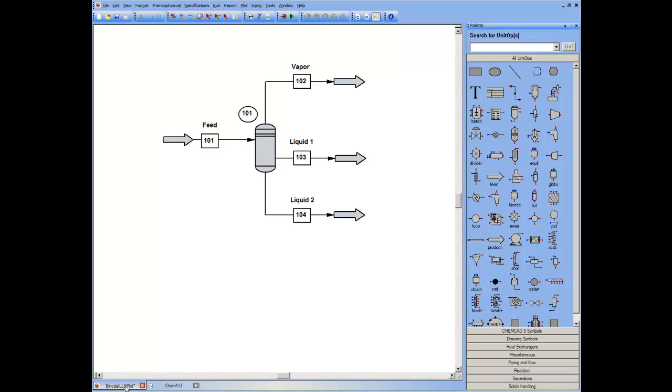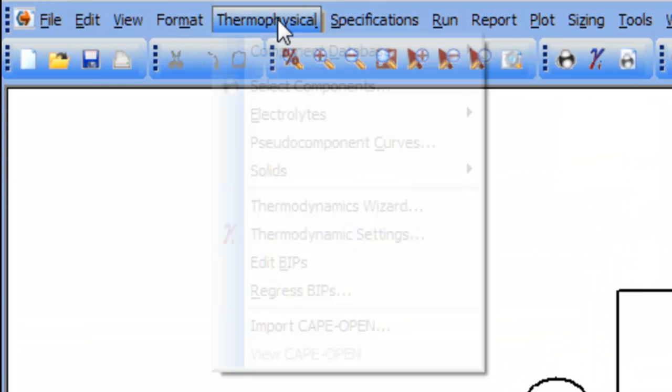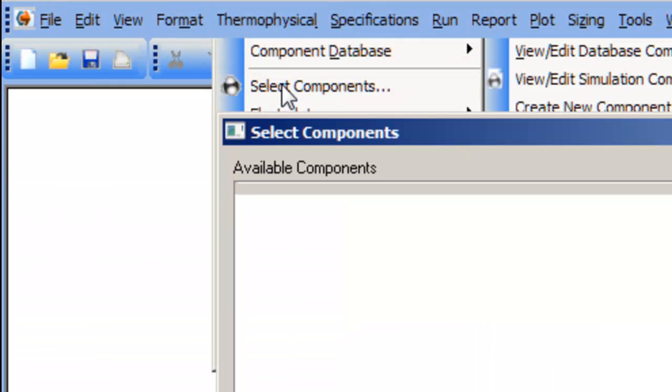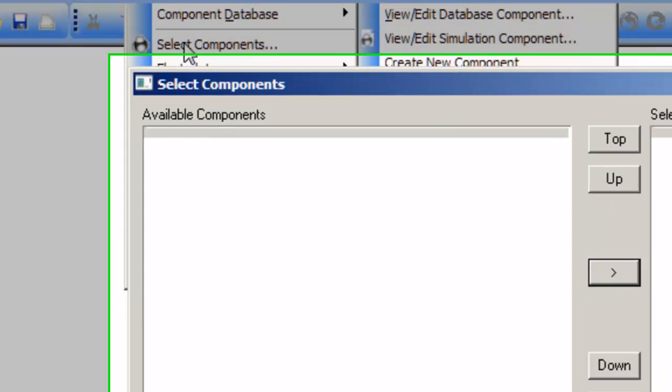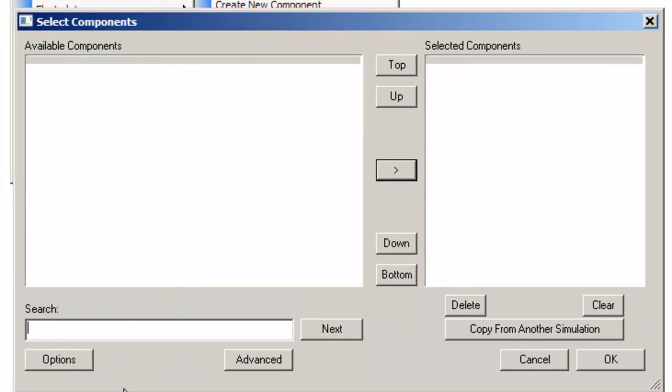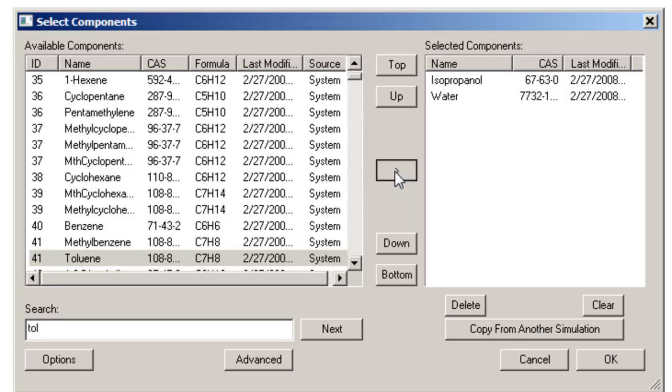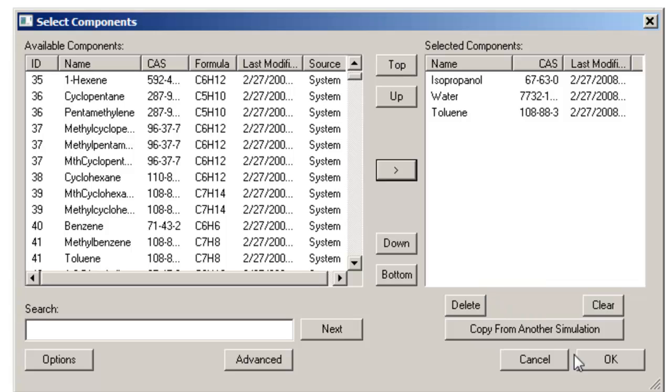I want to explore using liquid-liquid equilibria to break the azeotrope, and for the purposes of this screencast, rely solely on visualization. I'm going to look at using toluene.